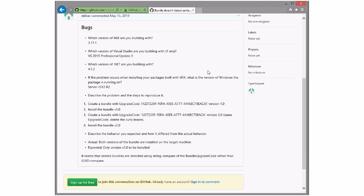Sean, do you want to take a quick swing at this — try to reproduce it? A tiny bundle that doesn't do much but has two different GUID styles. You don't even need two full bundles — all you need is to build one, remove the braces, and build it again. You need two builds, but you don't need to go through the full upgrade path. If the values are different, that's going to be a clear problem.